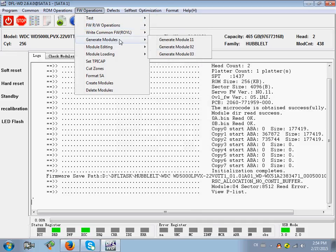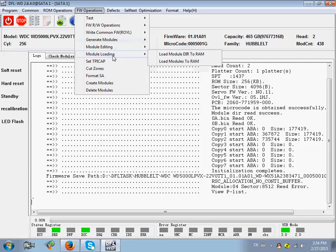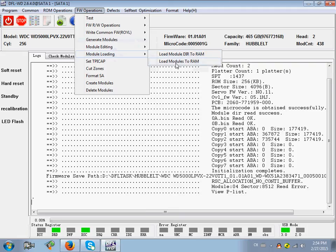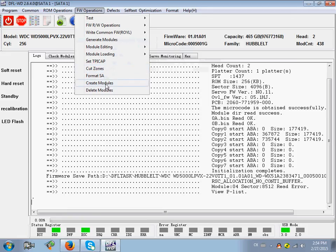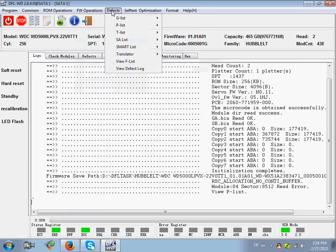Generate modules. Loading the modules to RAM. Very useful functions. Set TPI-CAP. Call zones. Formal essay. Create modules. Deny modules. Defaults.